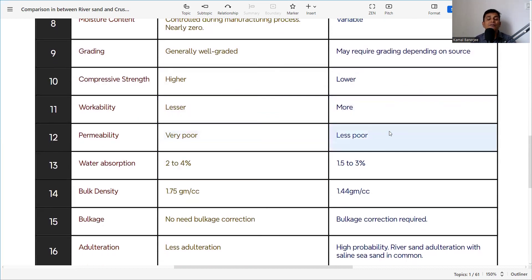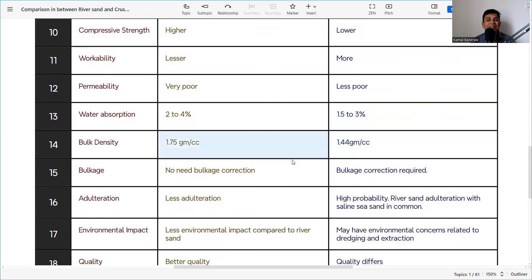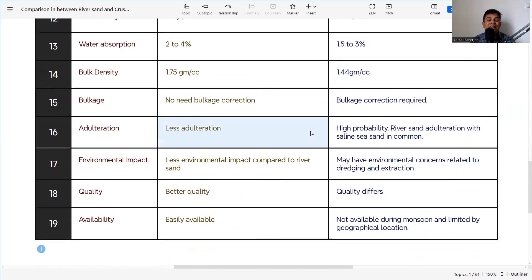Permeability is very poor for crusher sand and less poor for river sand. Water absorption is 2 to 4 percent for crusher sand and 1.5 to 3 percent for river sand. The bulk density of crusher sand is approximately 1.75 g/cc, while for river sand it is approximately 1.44 g/cc.